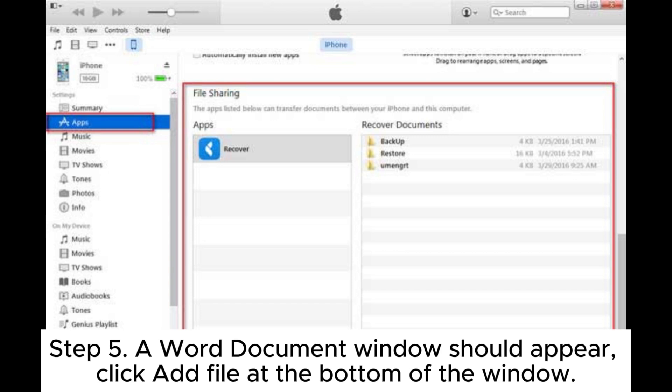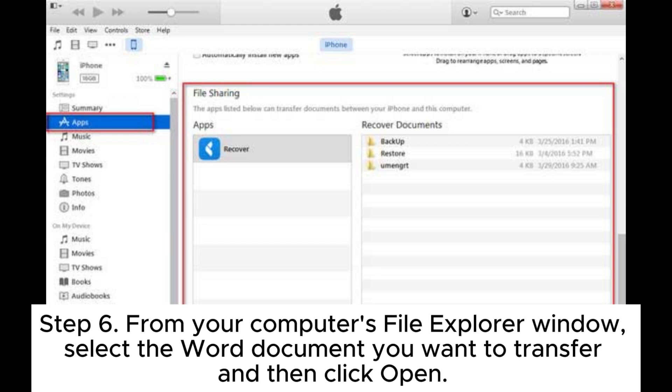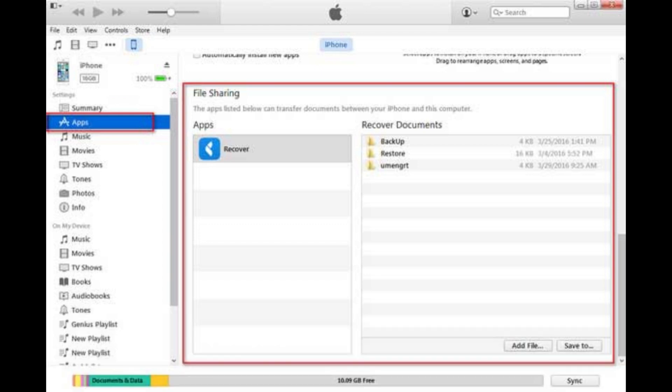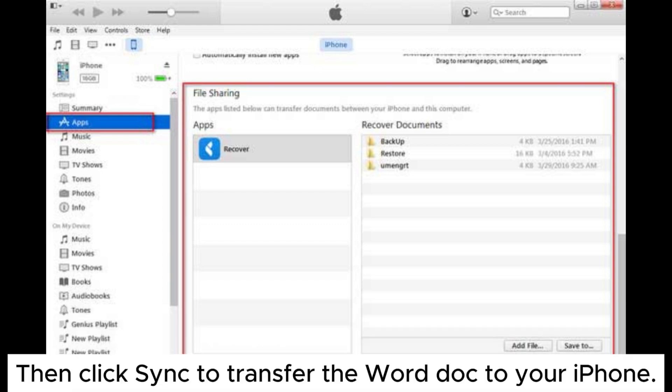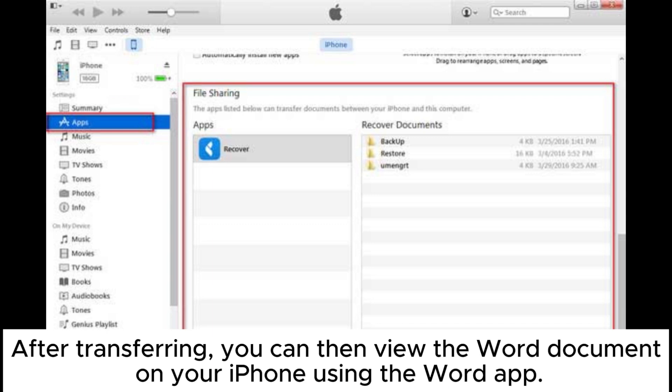Step six: from your computer's file explorer window, select the Word document you want to transfer and then click Open. Then click Sync to transfer the Word doc to your iPhone. After transferring, you can then view the Word document on your iPhone using the Word app.